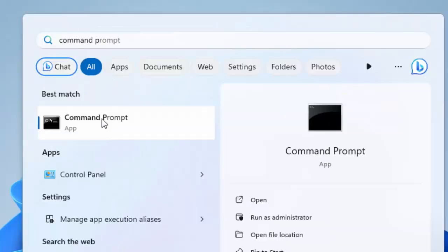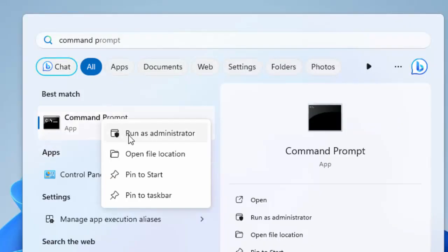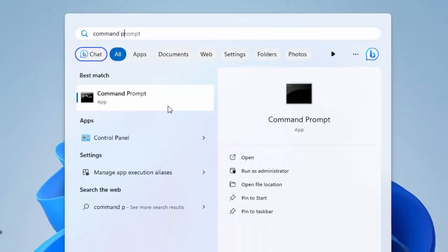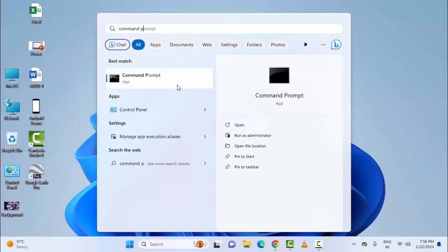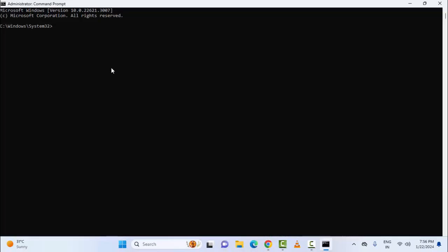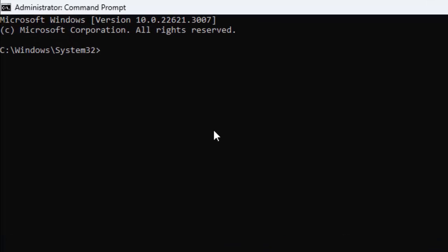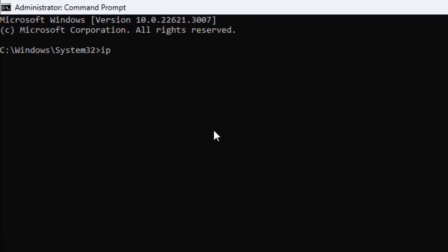on Command Prompt app and select 'Run as administrator'. Now type the first command: ipconfig space forward slash